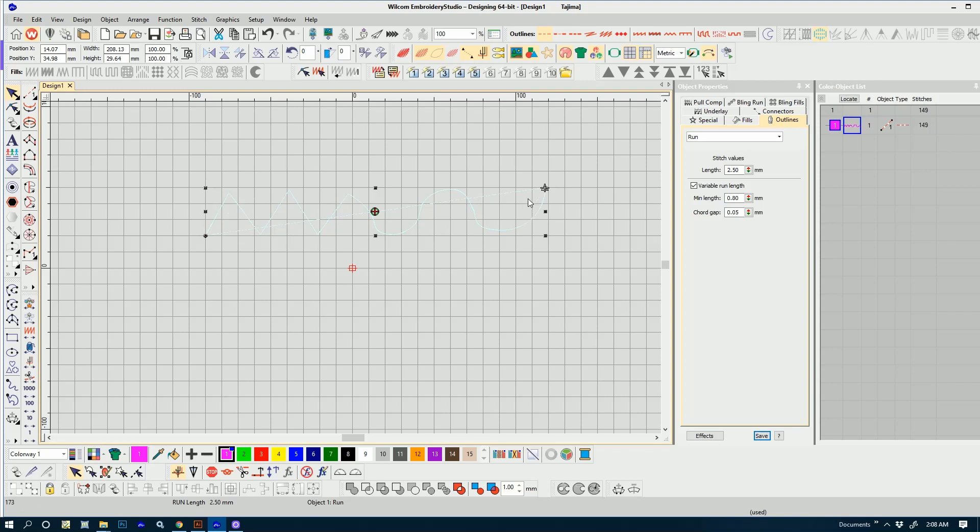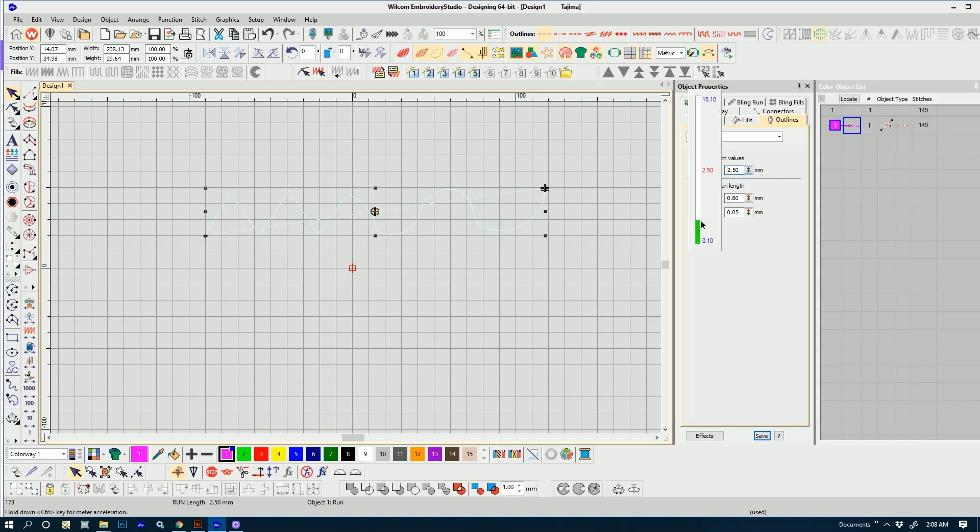The number of stitches, or needle penetrations, within your running stitch are dictated by the values you set in your running stitch menu. The stitch length is going to dictate how many stitches are involved in your running stitch.